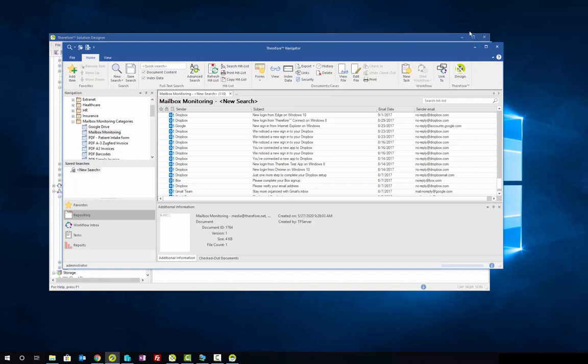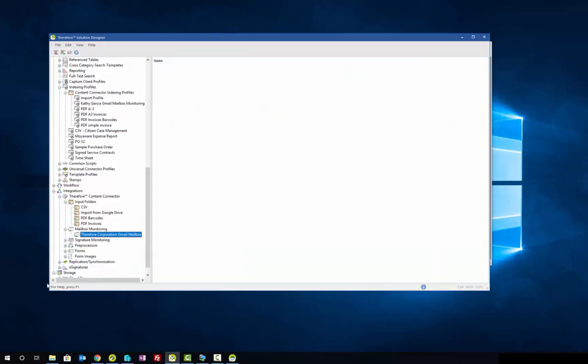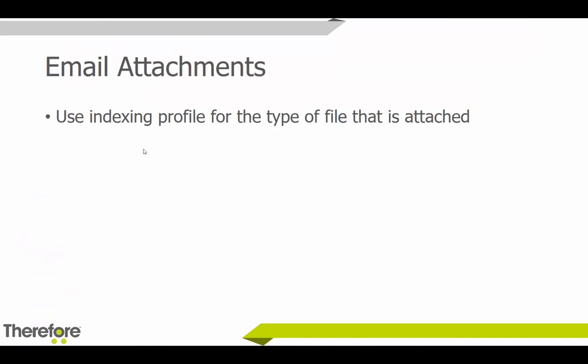As you can see, mailbox monitoring has been saving all incoming emails — it works great, is highly recommended, and is super fast to configure. Email attachments can also be saved, and for doing so you just use an indexing profile for the type of file that's attached. For example, if emails consistently have an invoice PDF A3 attached, you would configure an indexing profile for PDF A3 documents, just like I showed you previously.